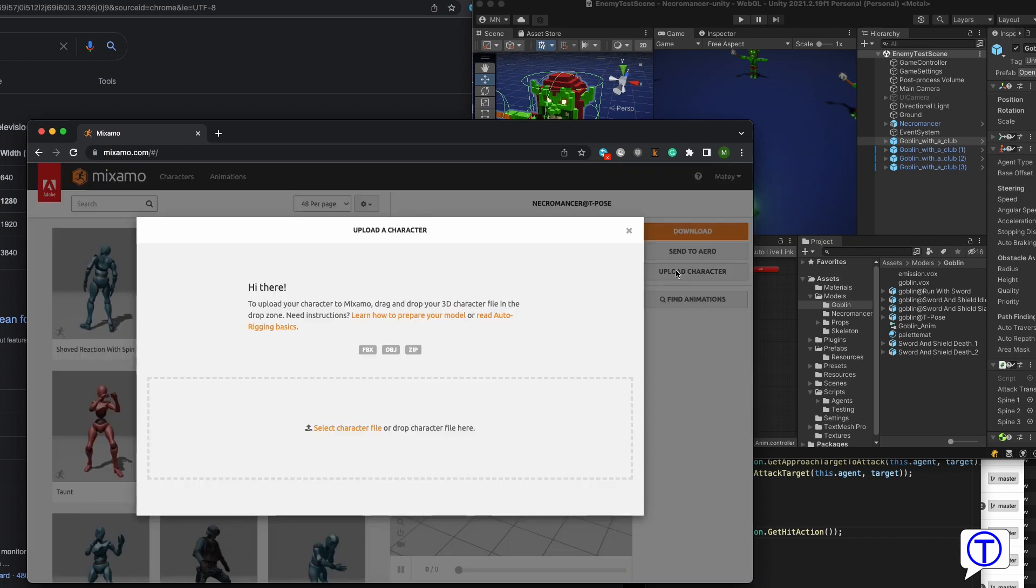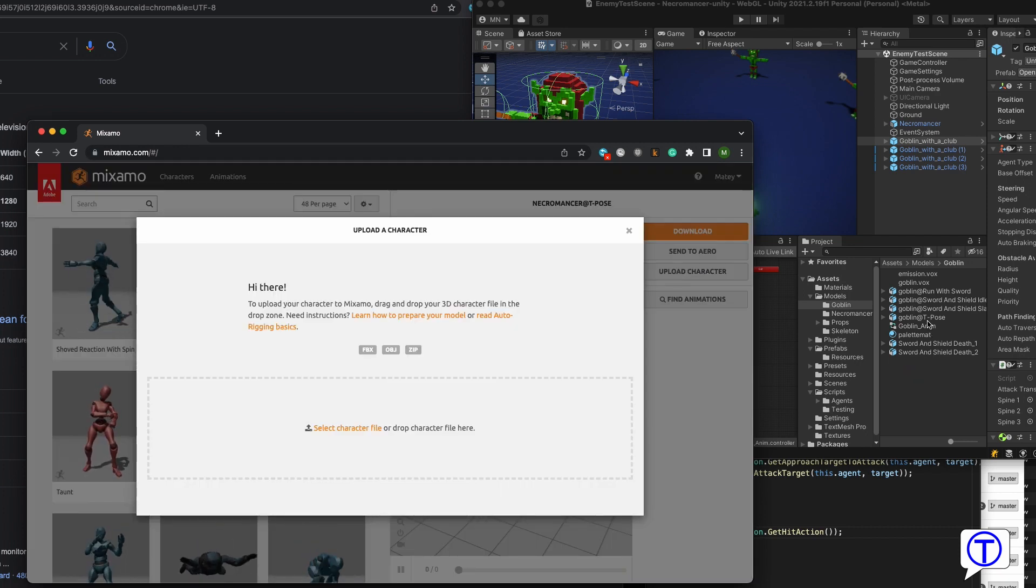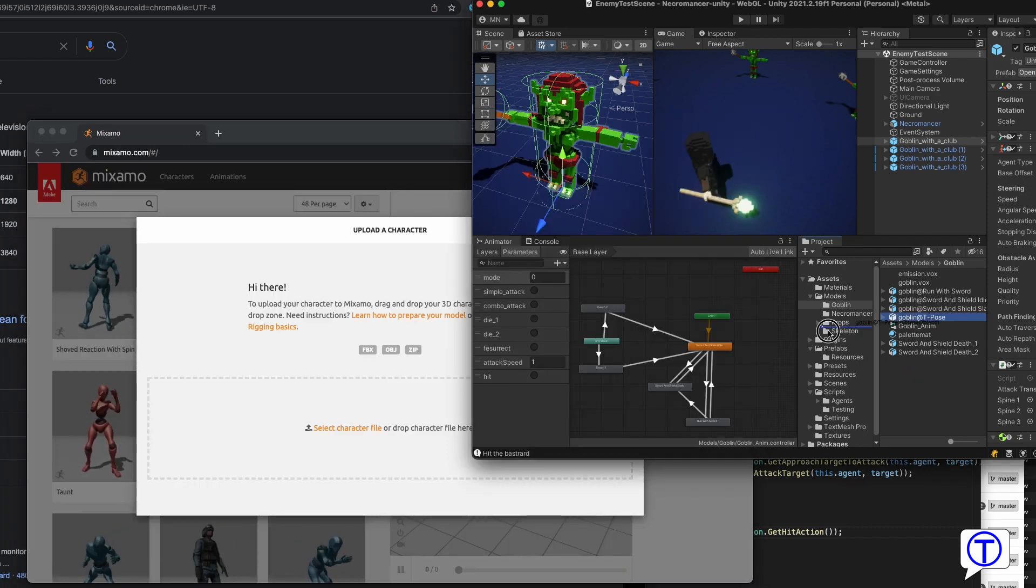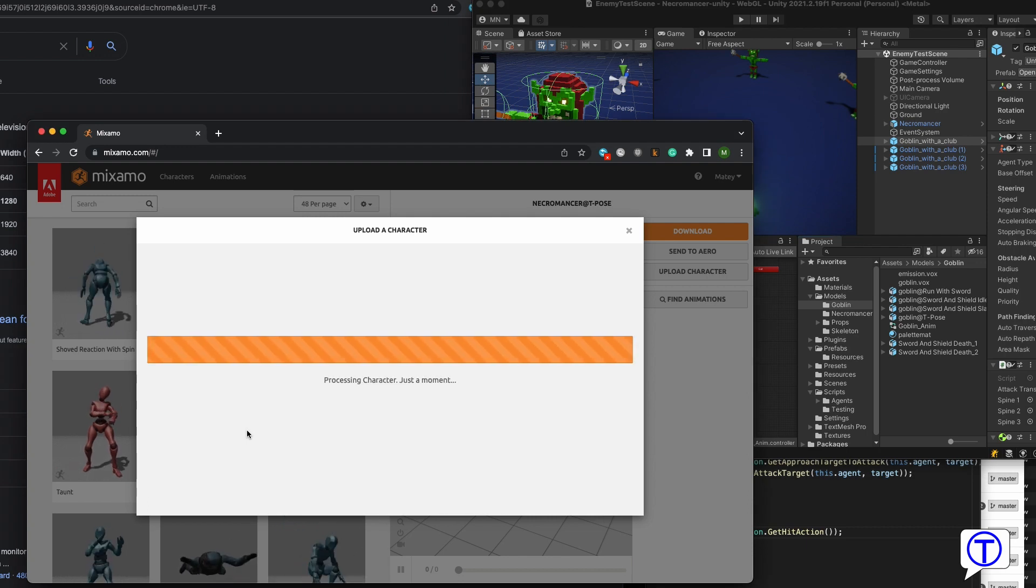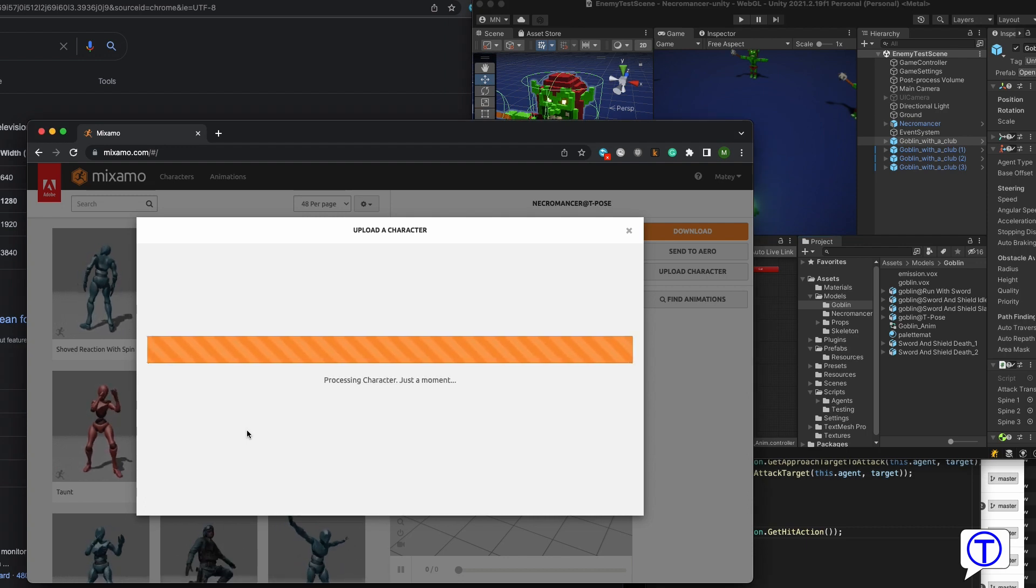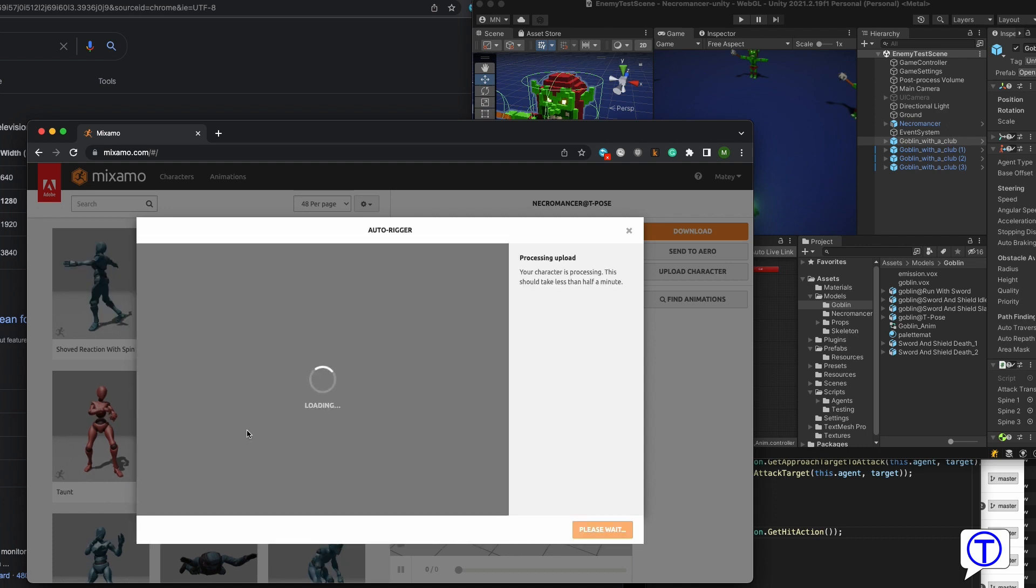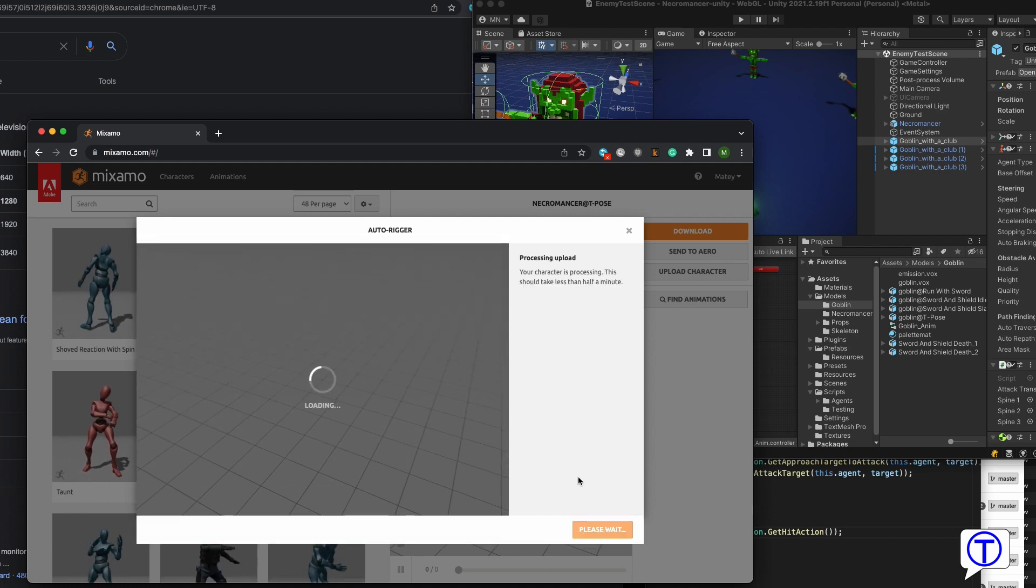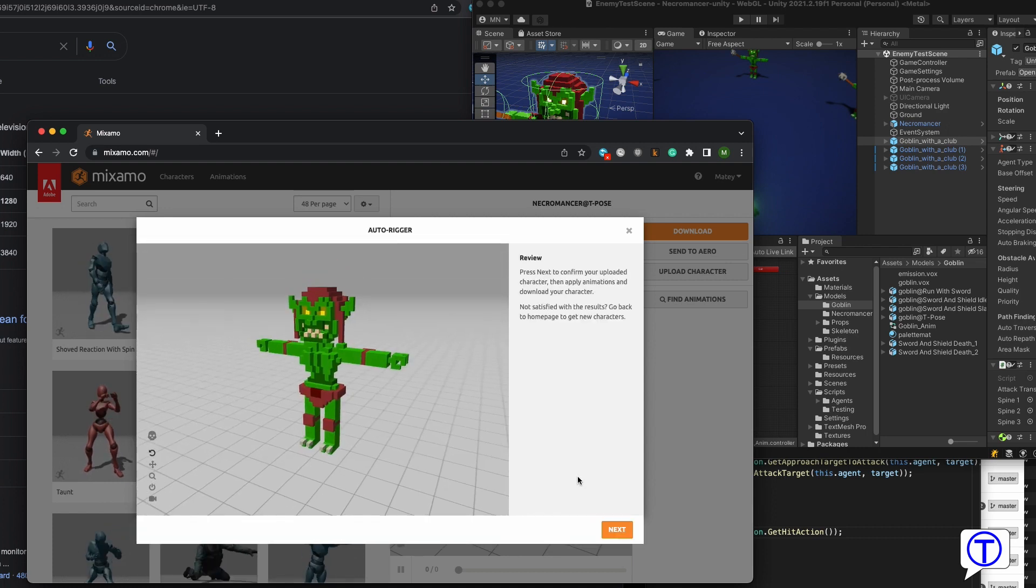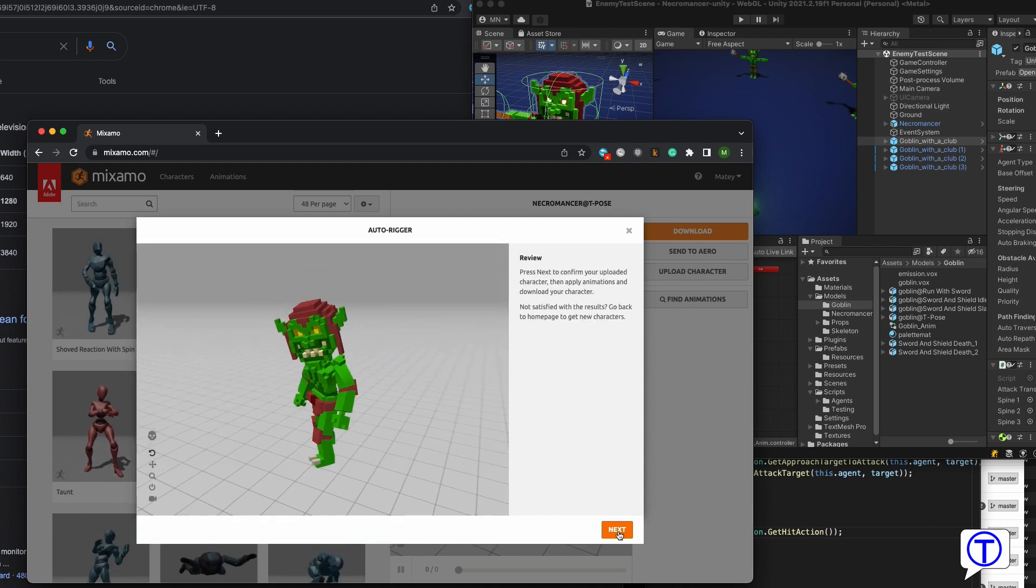Just click upload character, drag and drop your T-Pose character and Mixamo will recognize that it is already rigged and you can just search and add new animations as usual.